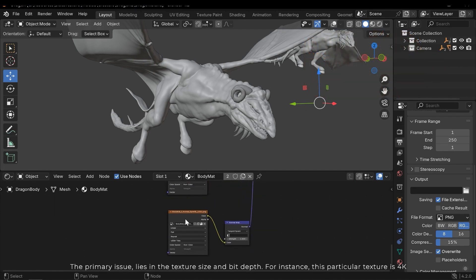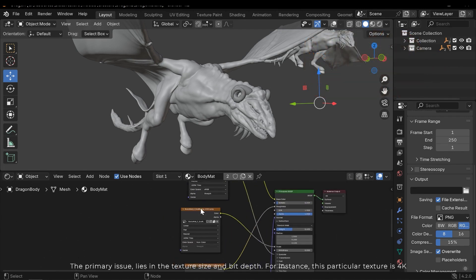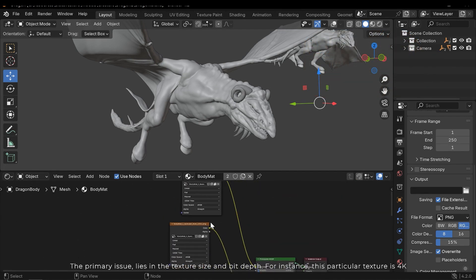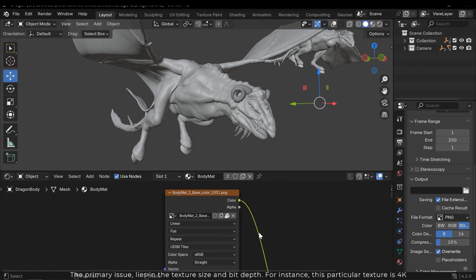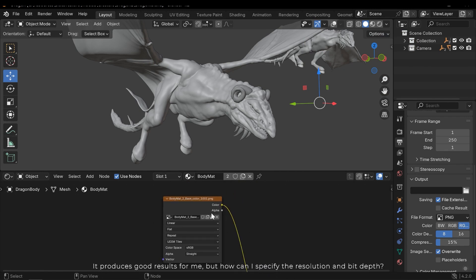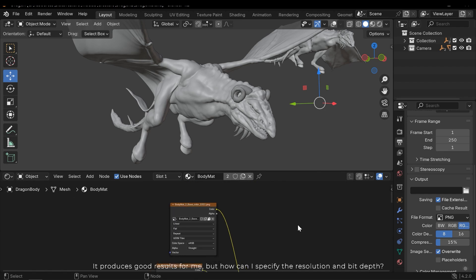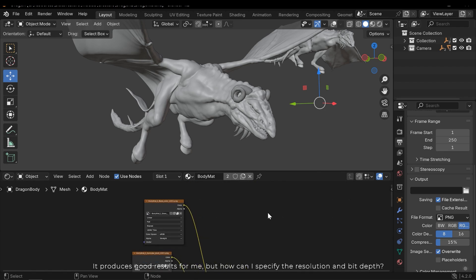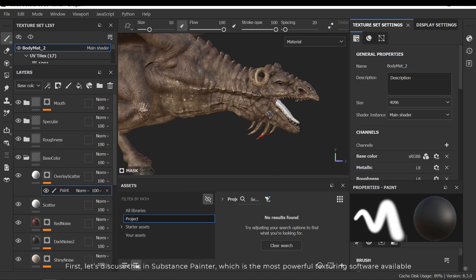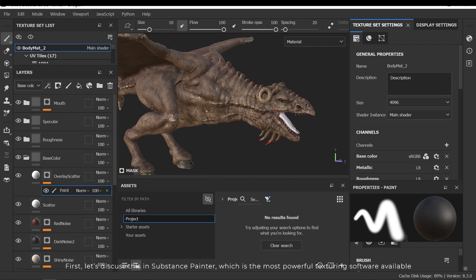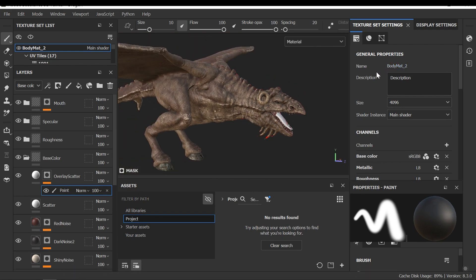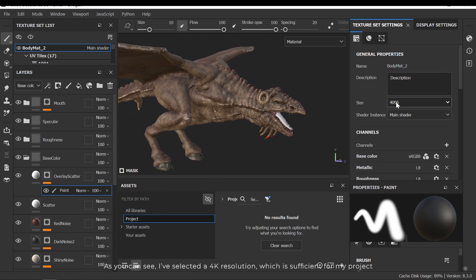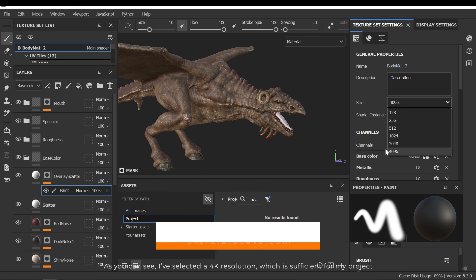The primary issue lies in the texture size and bit depth. For instance, this particular texture is 4K. It produces good results for me. But how can I specify the resolution and bit depth? First, let's discuss this in Substance Painter, which is the most powerful texturing software available. As you can see, I have selected a 4K resolution, which is sufficient for my project.